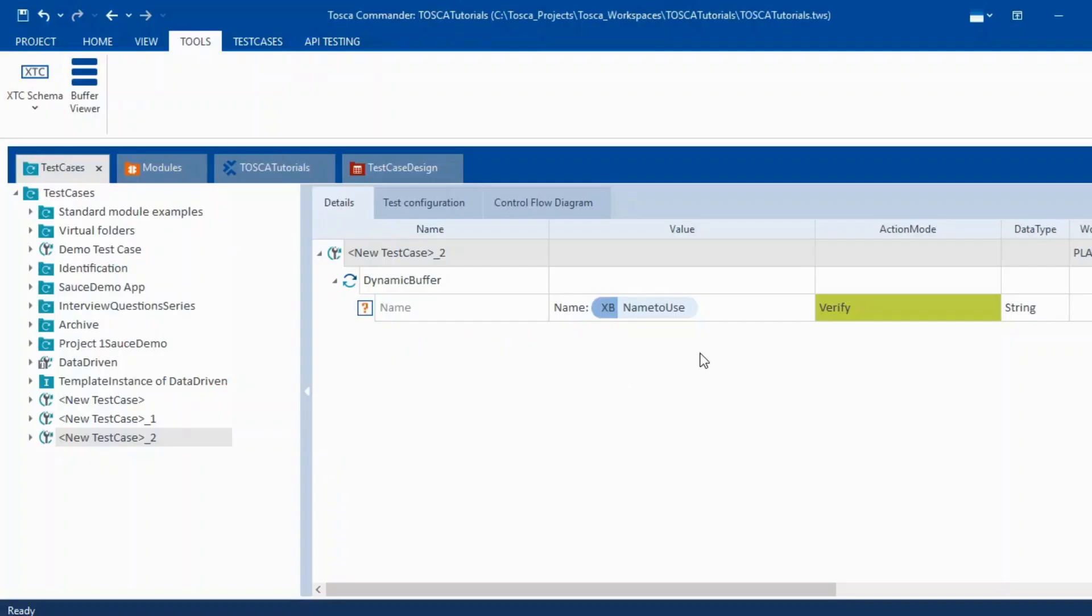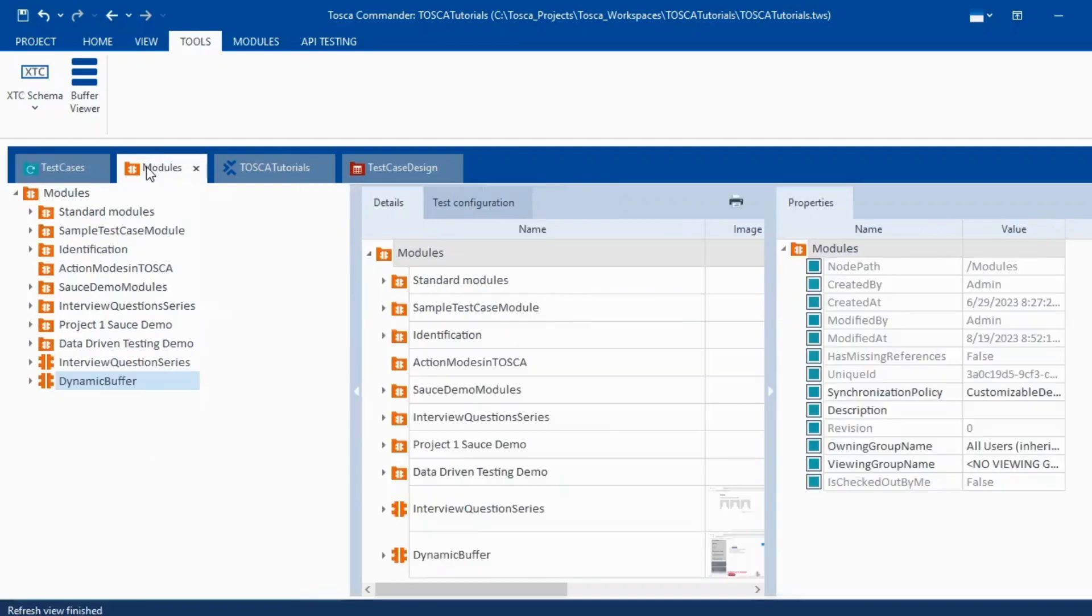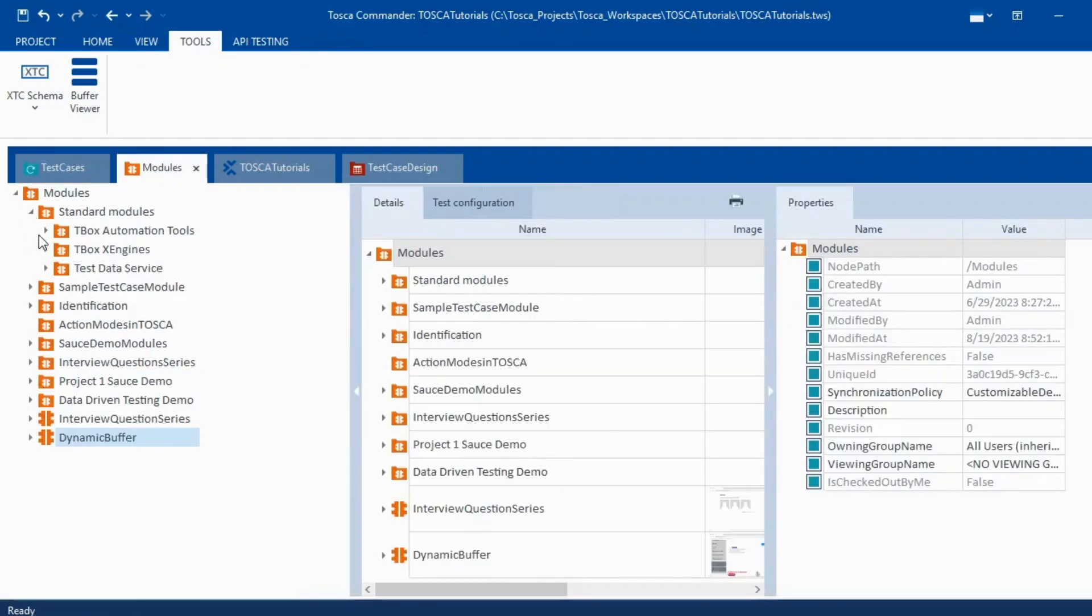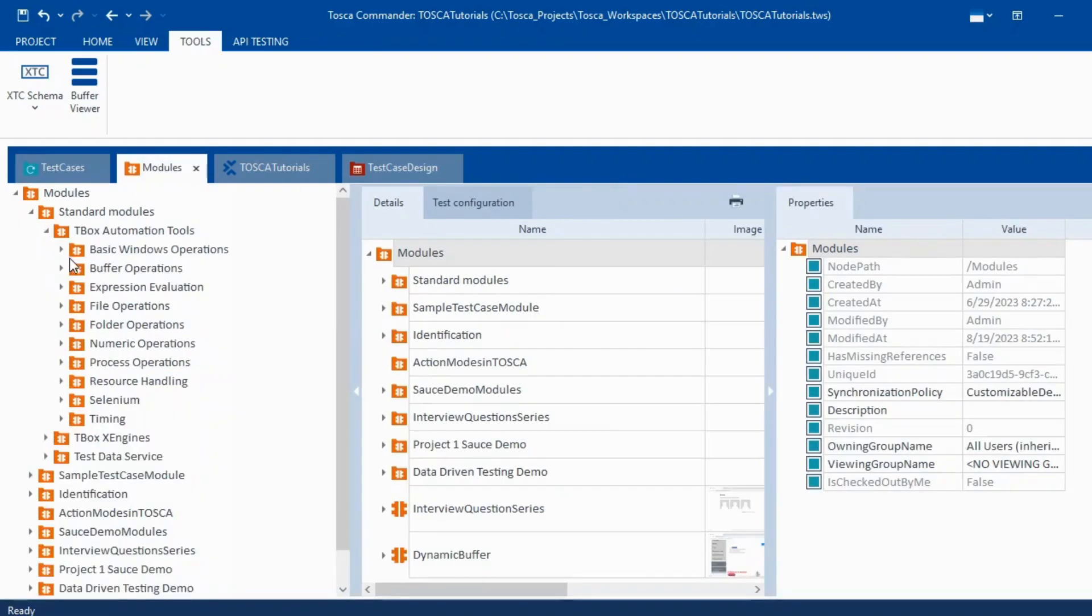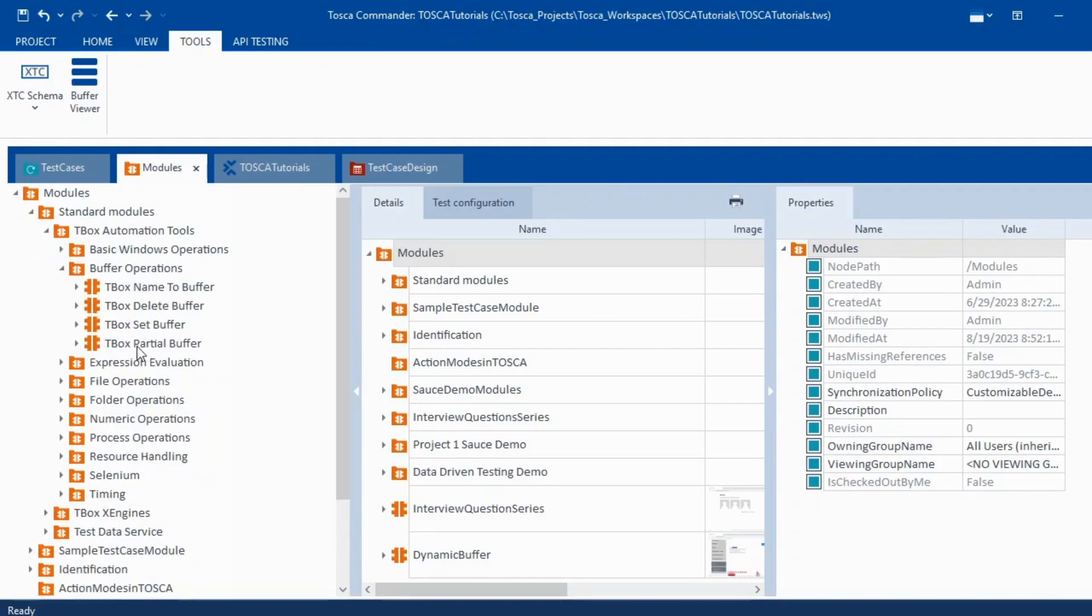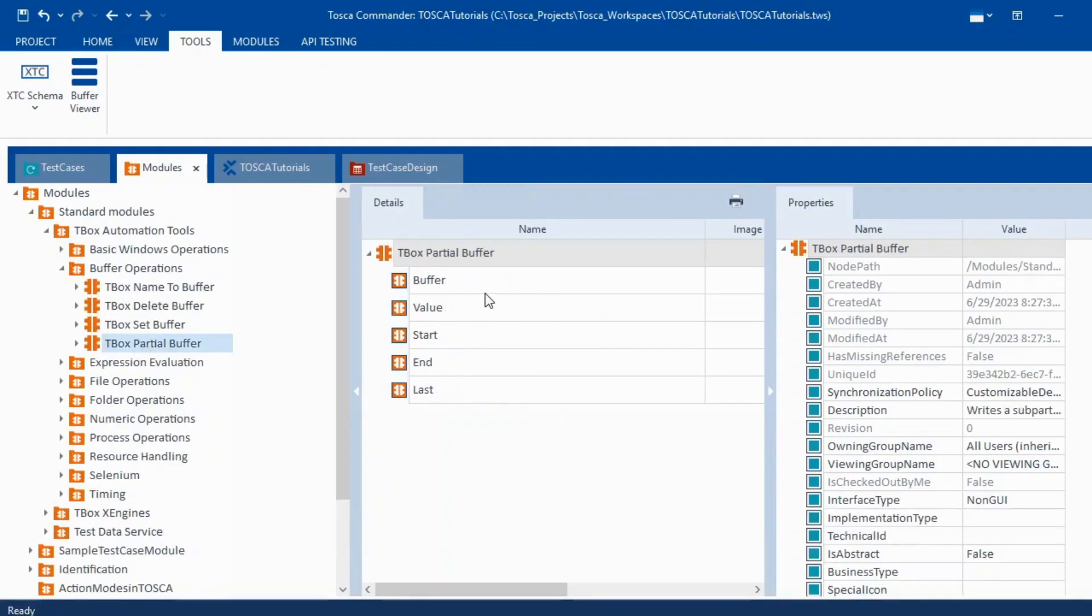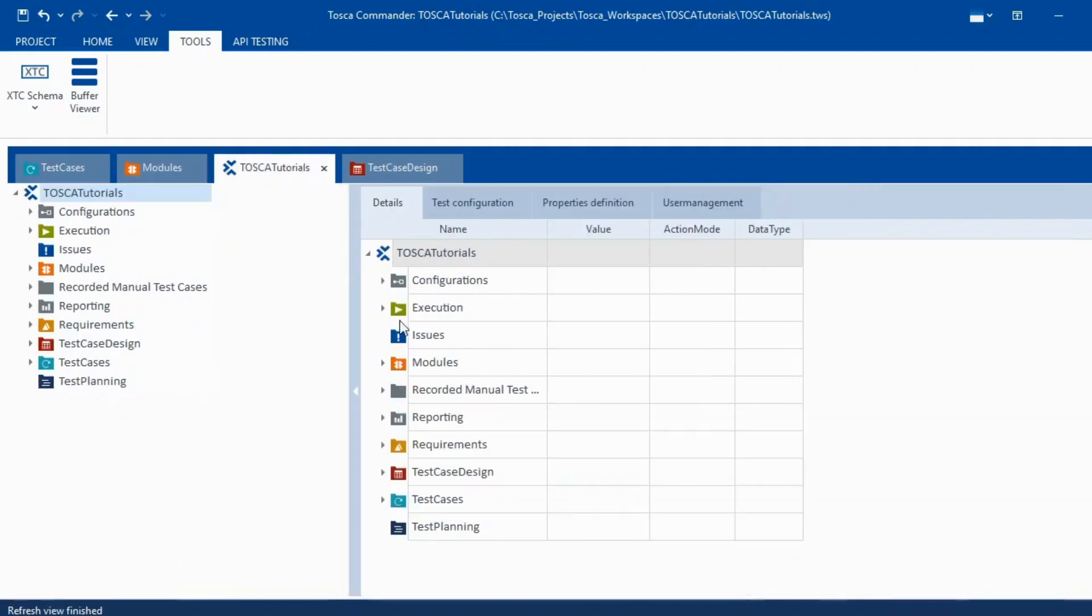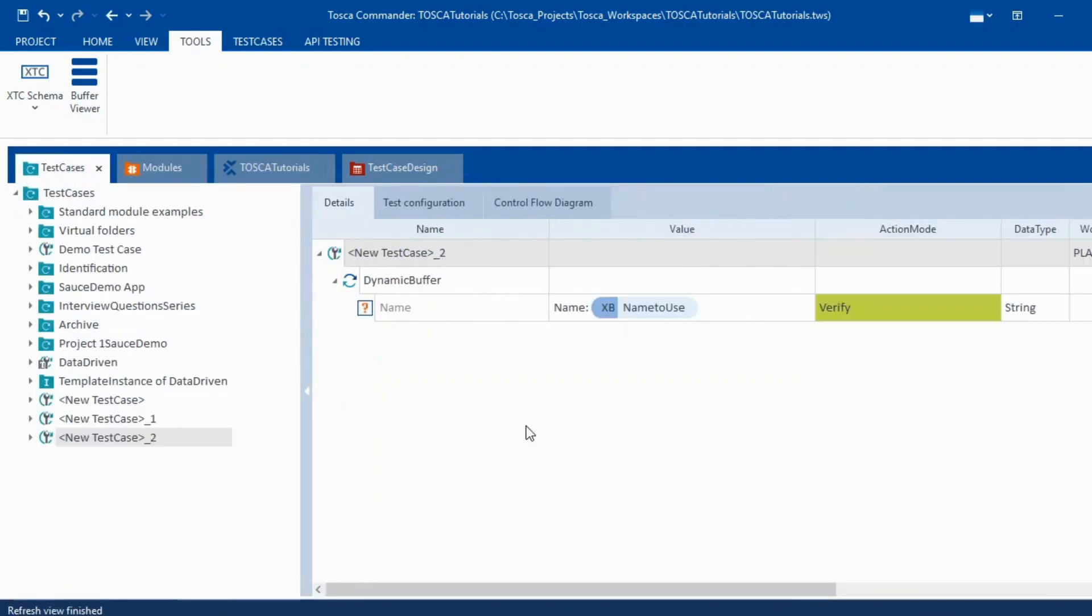Now second thing is, is this the only approach? No. There is another approach. We have the partial text module as well which we can use. So if you go to buffer operations here you have this partial buffer. So you can mention the start and date and you can buffer this value as well. But that is not more efficient method in terms of using in this particular scenario. But there would be cases where you would need to use partial buffer so you can use that as well. But in this particular scenario this is how we use.